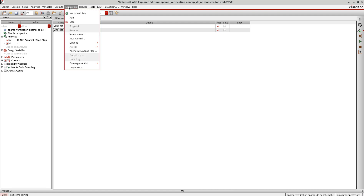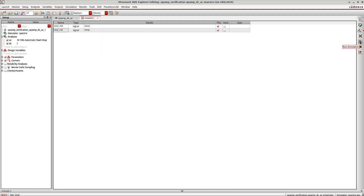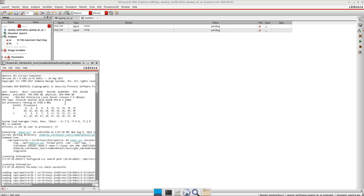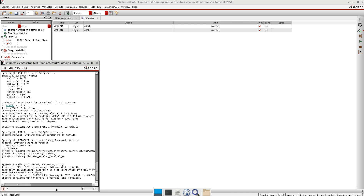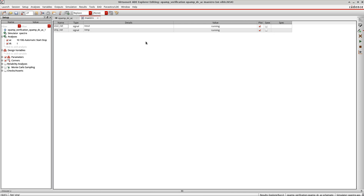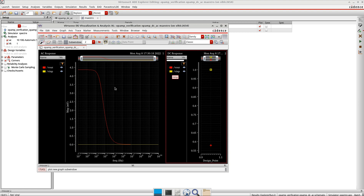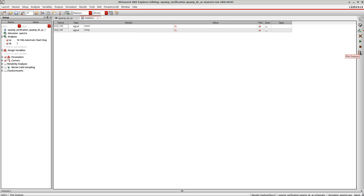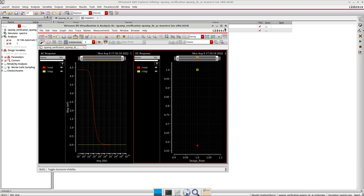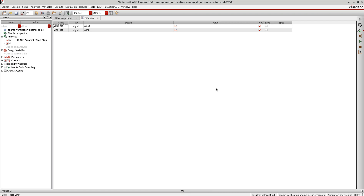To run the simulation, go to Simulation > Run, or click the run icon. A log file pops up, and once it finishes with no errors, I can plot the results. Clicking 'Plot Outputs' plots the selected nets. I've now plotted the AC response and DC for the two nets: Vout and VinP.